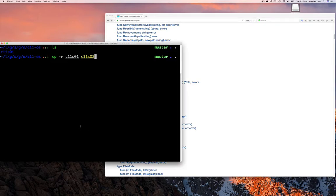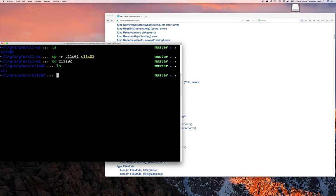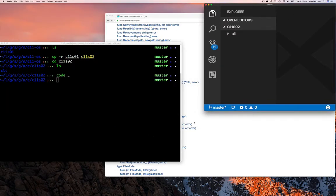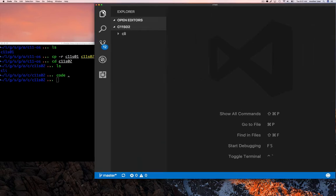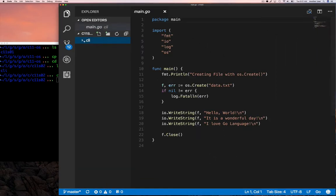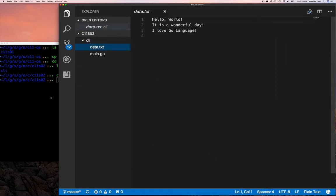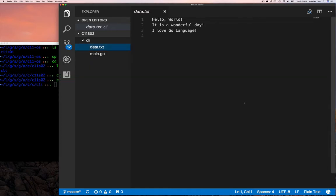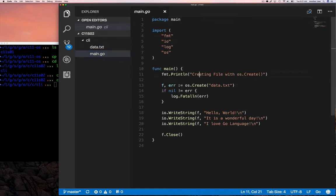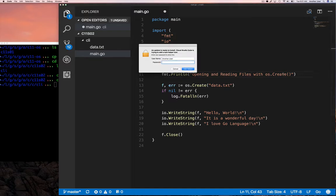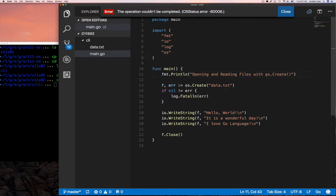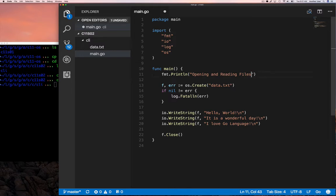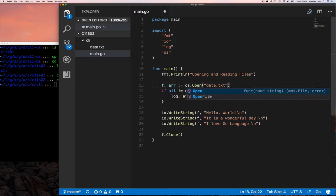We're going to start off as usual. We make a copy of our previous example, change to the directory, and start up our code editor. We'll then start modifying the code so that we use the same file we created yesterday. And instead of using it to write, we're going to use that file to read from it. So this is the example that we had yesterday. We're going to change the description up here, so just basically opening a file and reading from it. We're going to change from create to open. Remember, the signature of the function looks exactly the same.